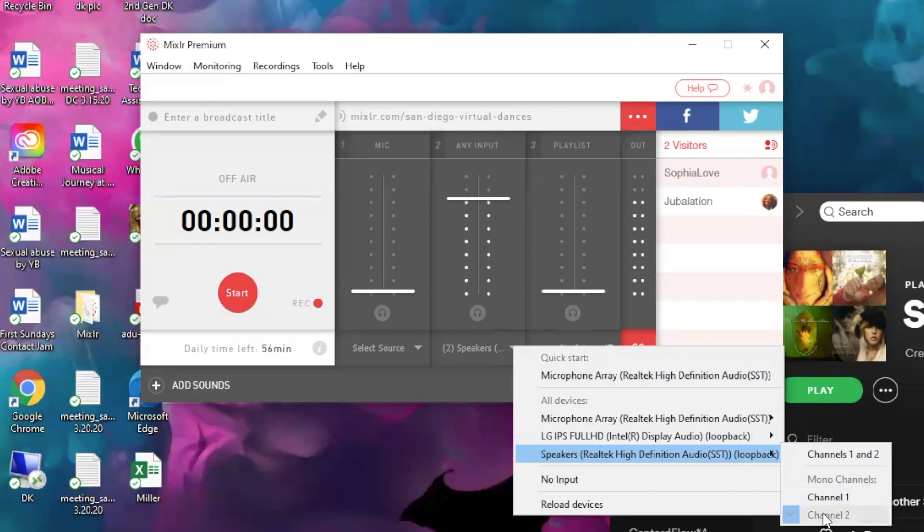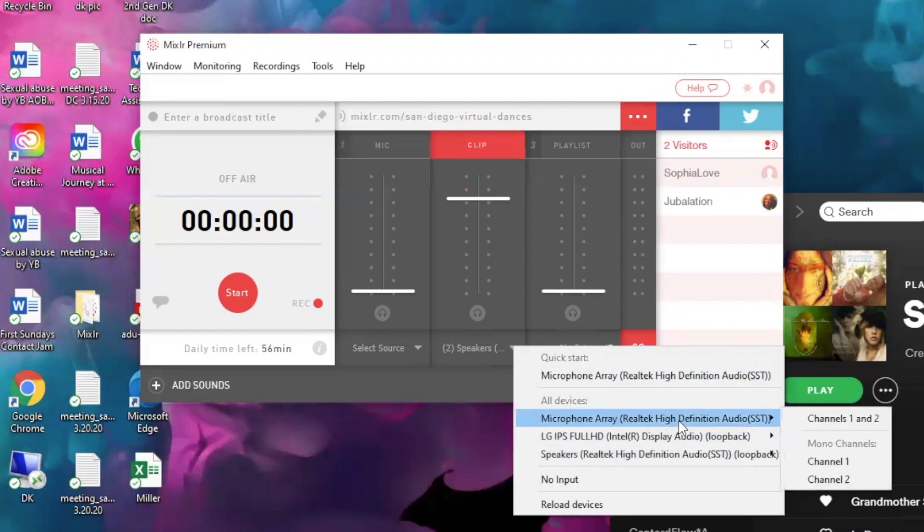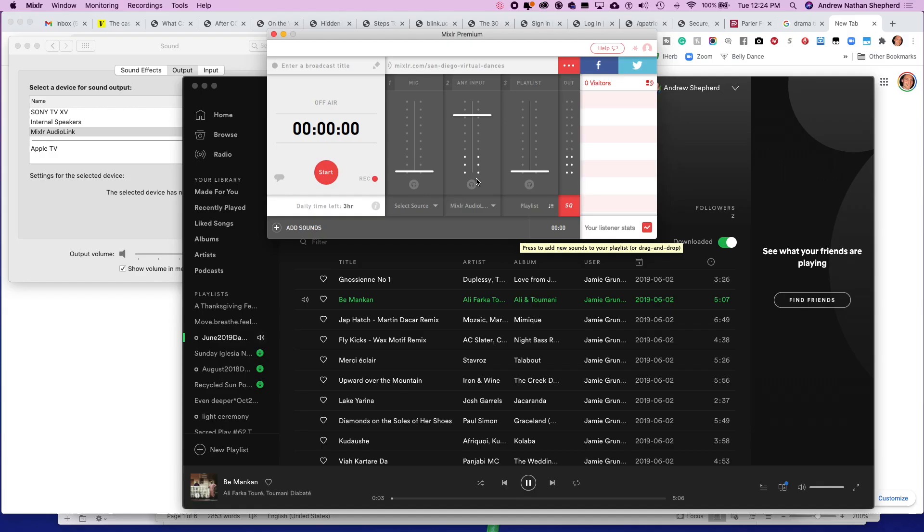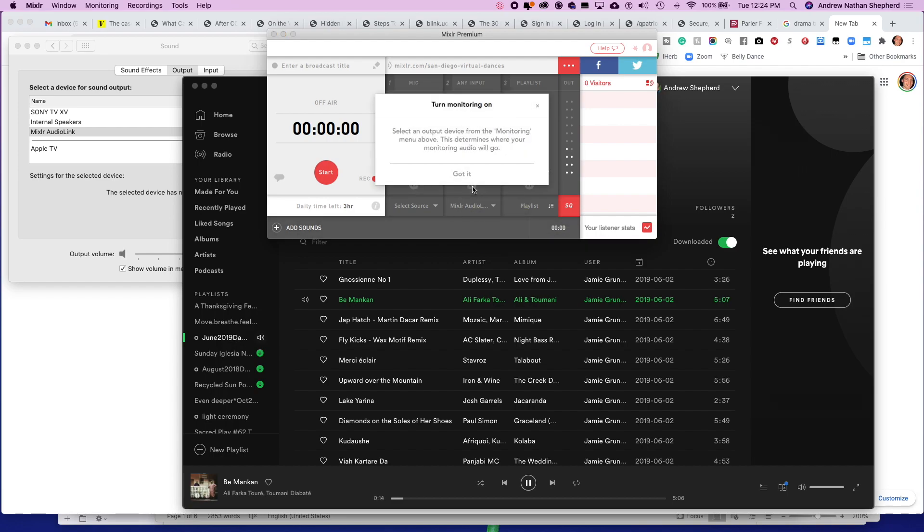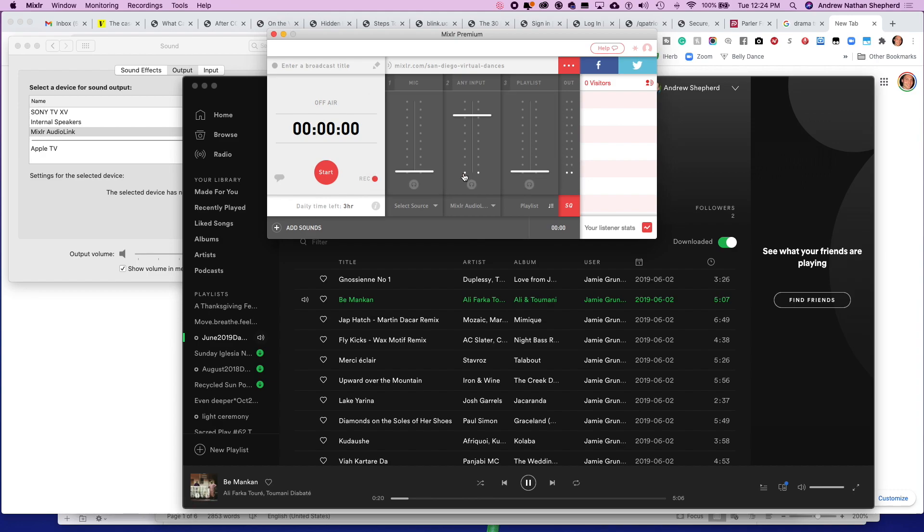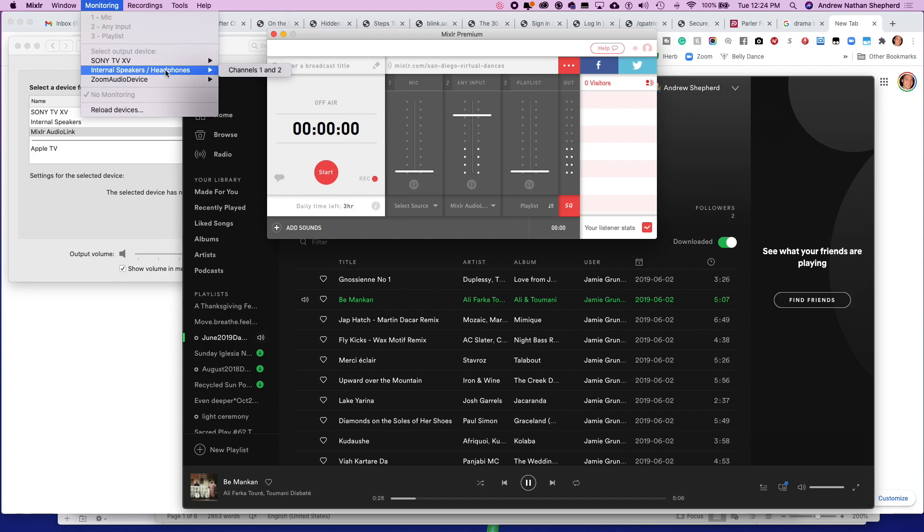So you are logged in, I'm logged in as San Diego Virtual Dances. If you want to hear it on your computer at the same time as you're playing it, you can click right here and go and do monitoring and it says oh select an output device for monitoring. Menu above, this determines where your monitoring audio will go. Got it. So in order to click that I actually do have to go to this monitoring button here and I have to decide, well do I want it to play on my TV? Do I want it to play on my internal speakers? I'm going to go TV.